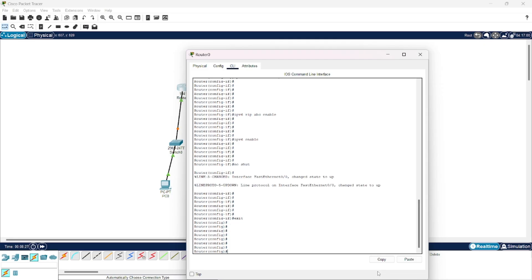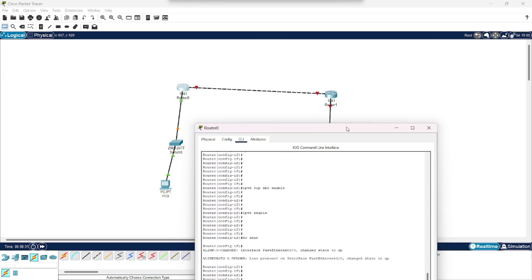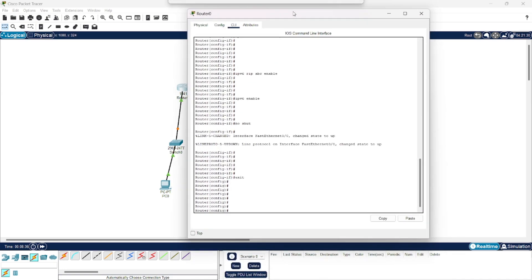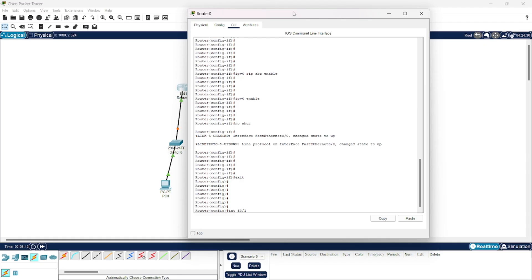And now we will enter to the next interface, this interface where router 0 is connected to router 1. So I give the command int f0/1.